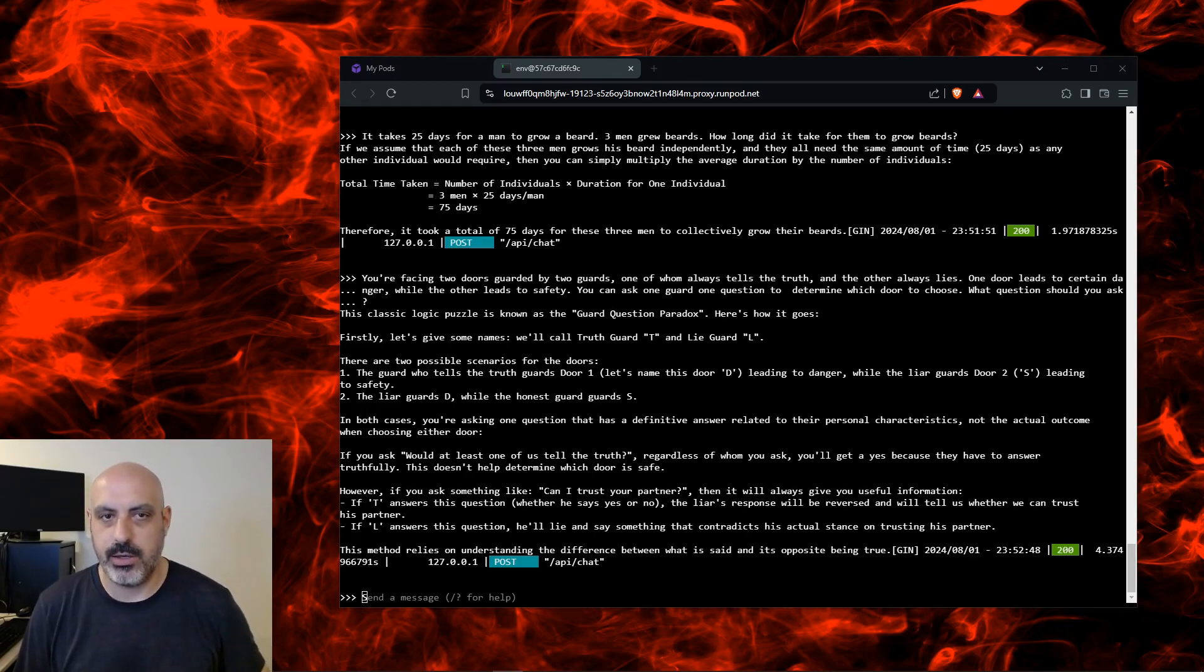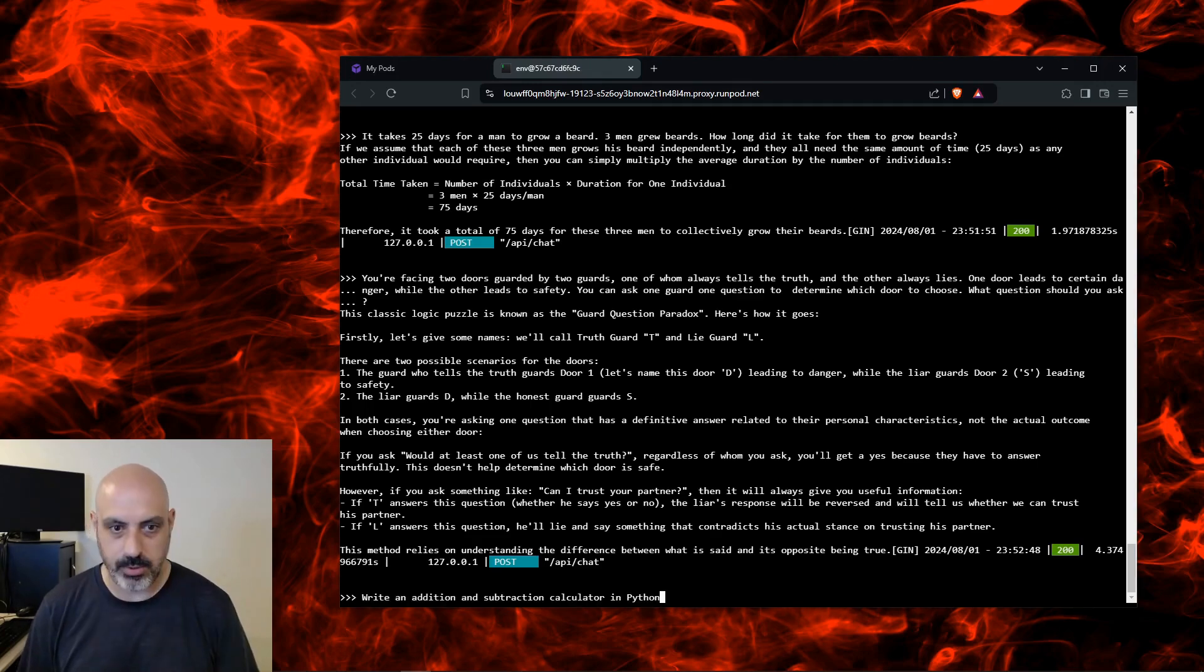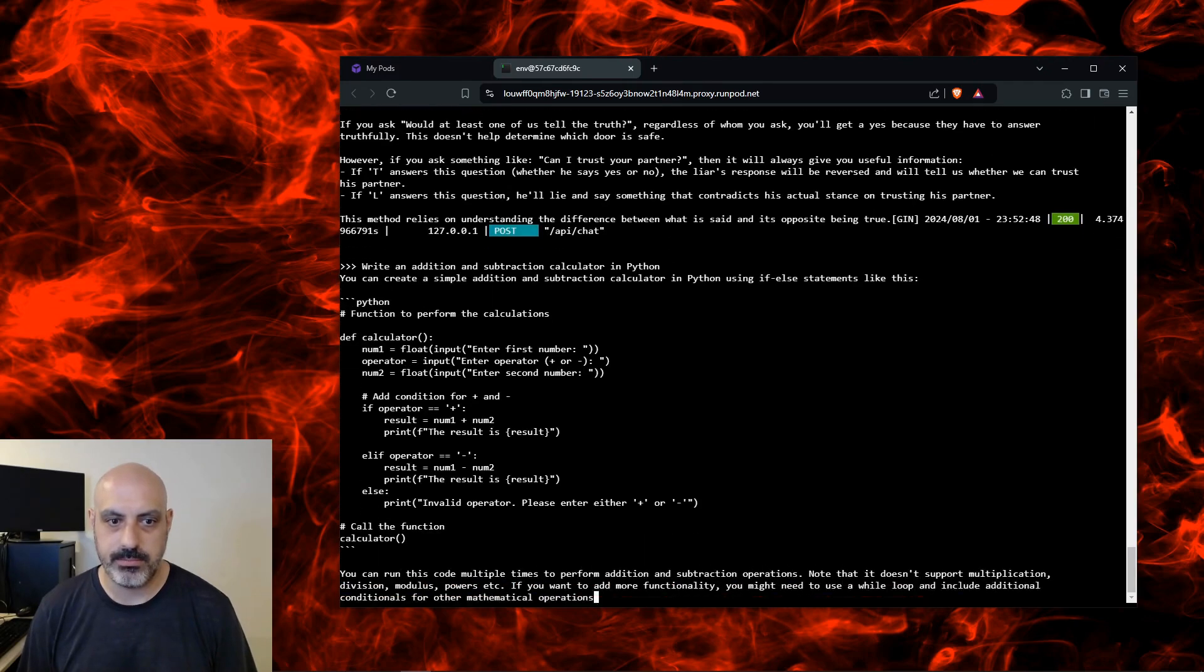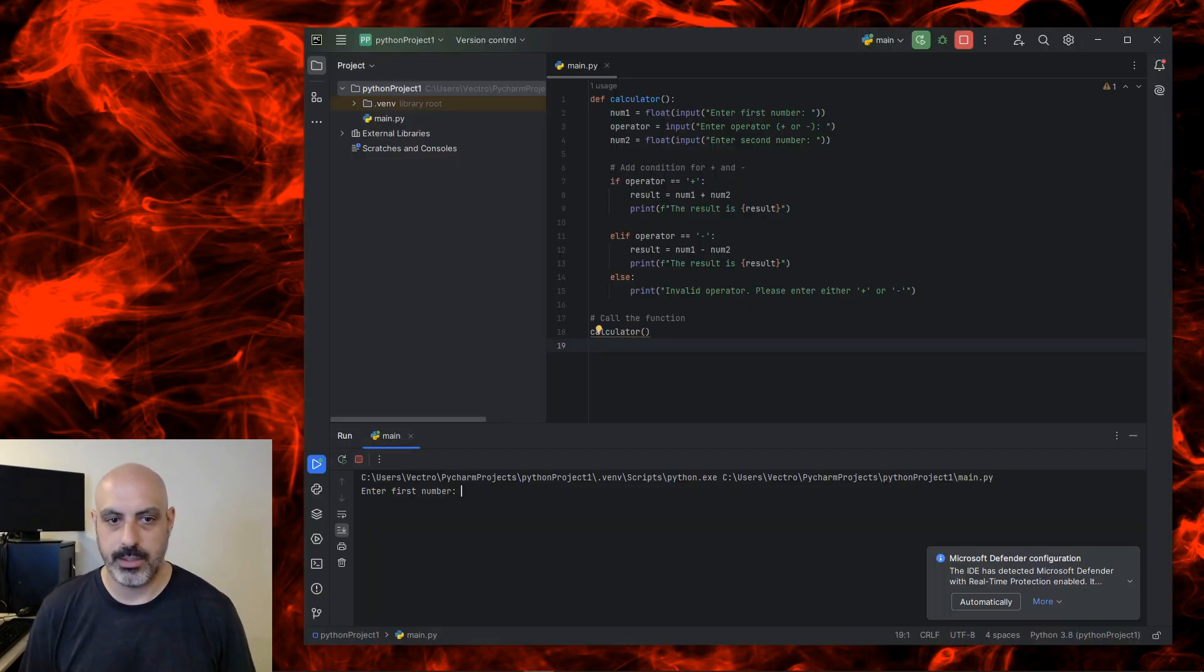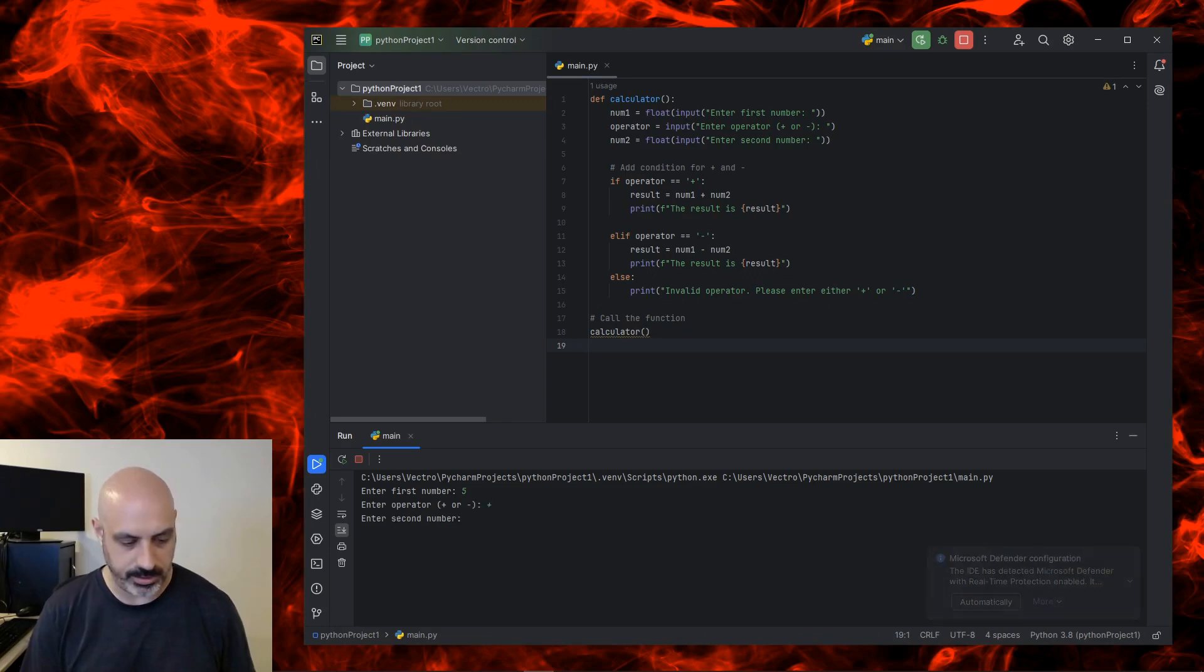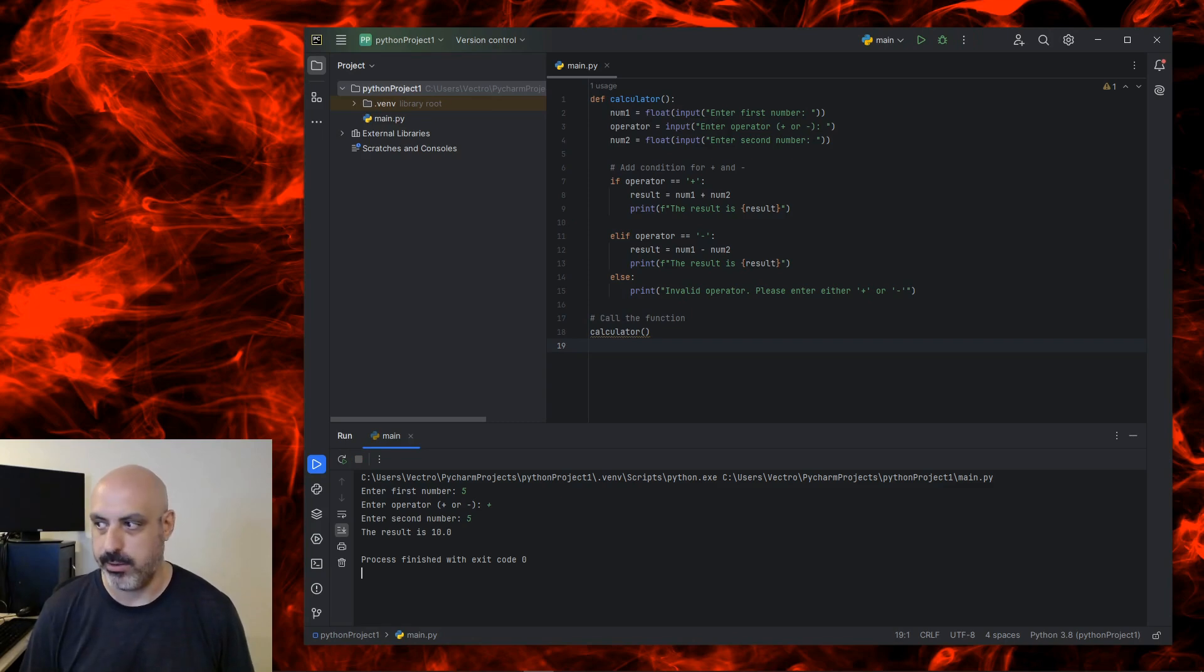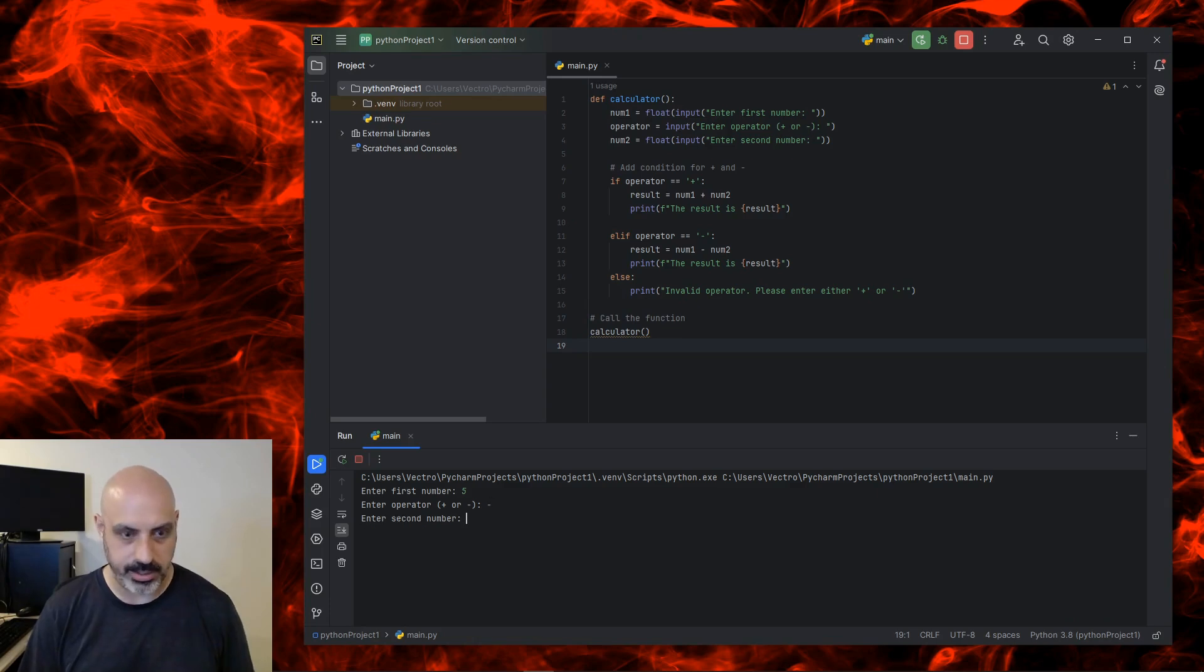Now let's see how it does at coding. Actually I haven't tested coding from the command line version of Ollama so I have no idea what will happen. Write an addition subtraction calculator in Python. Okay, it's giving me some code, looks pretty elegant. Let's test it out. Enter first number: 5. Enter operator: plus. Enter second number: 5. And it works. Enter first number: 5. Enter operator: minus. Enter second number: 5. And zero. All right, so that worked.